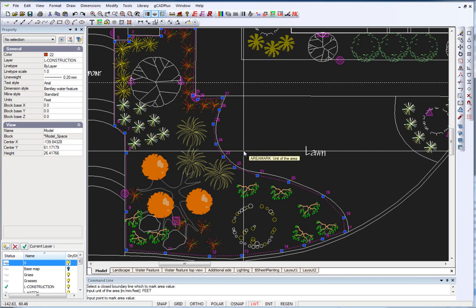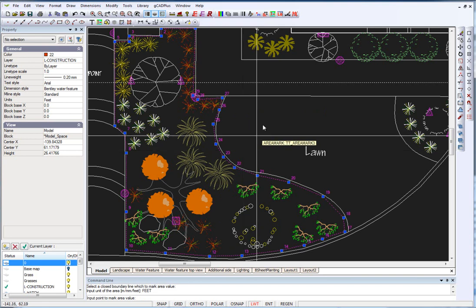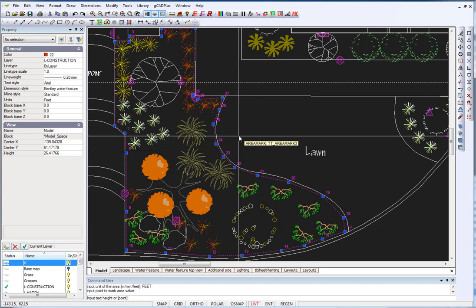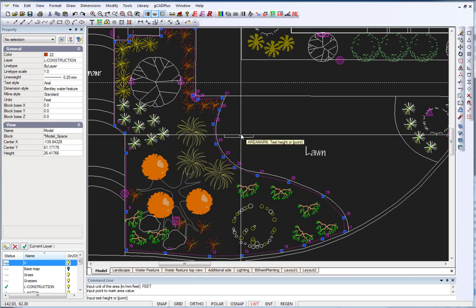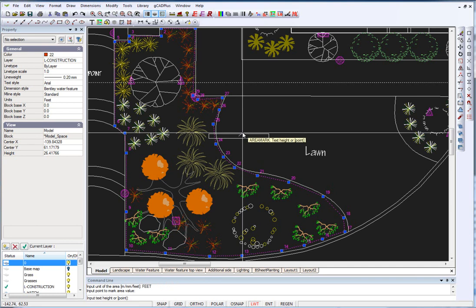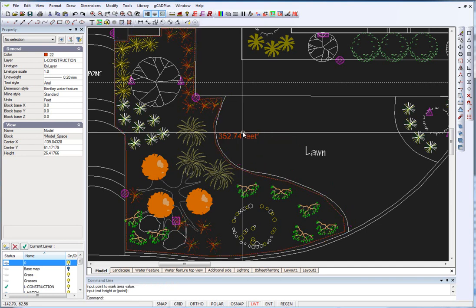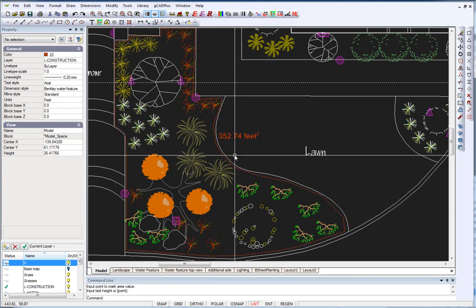Now we're asked to input a point to mark the area value. So we'll say here, and how high do we want the text to be? We'll say there.